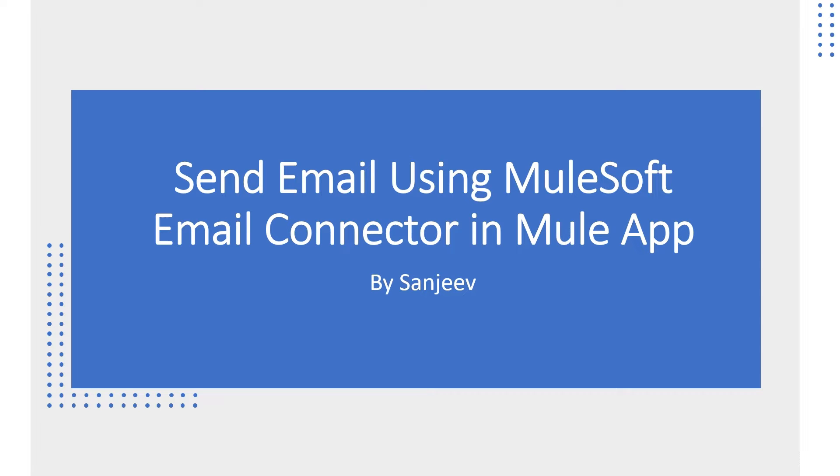Hi everyone, my name is Sanjeev. In this video I will demo how to send email using MuleSoft email connector in a Mule application. Let's jump to the demo.